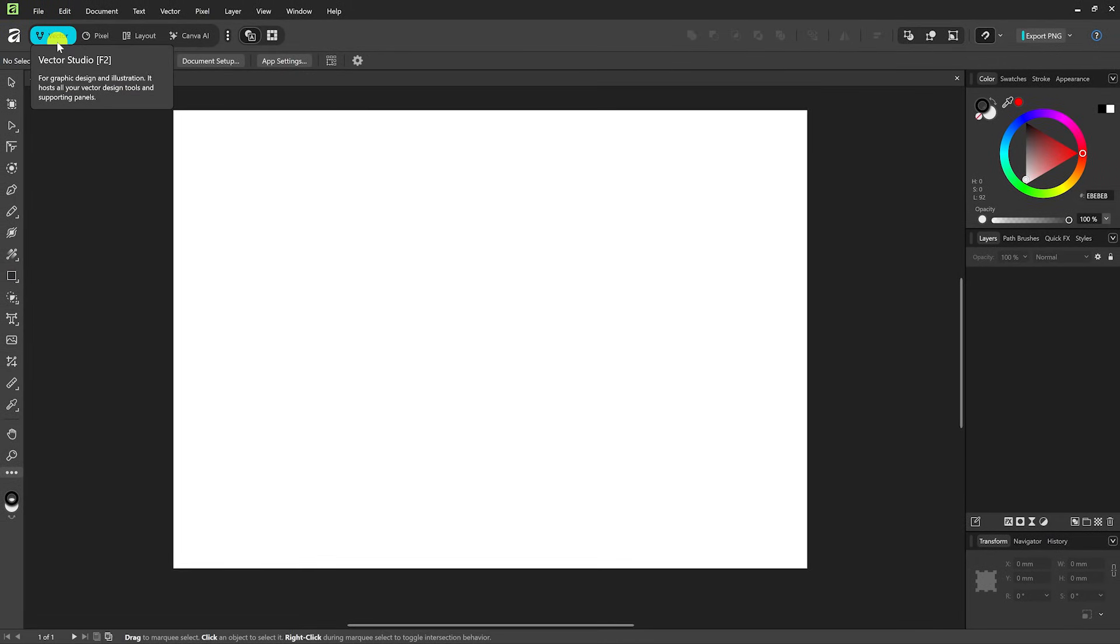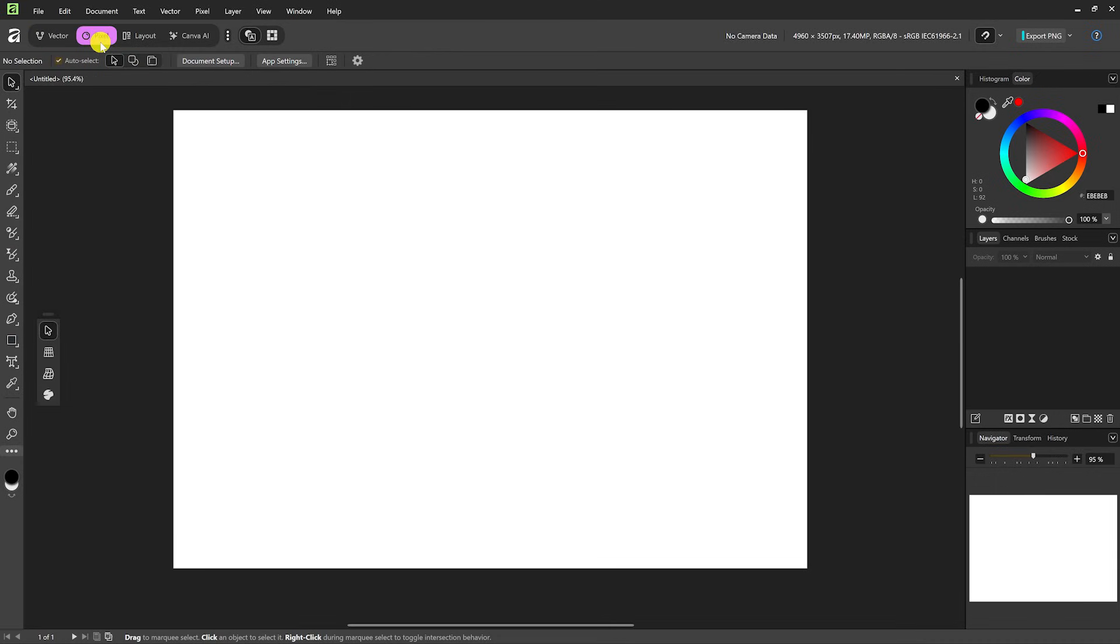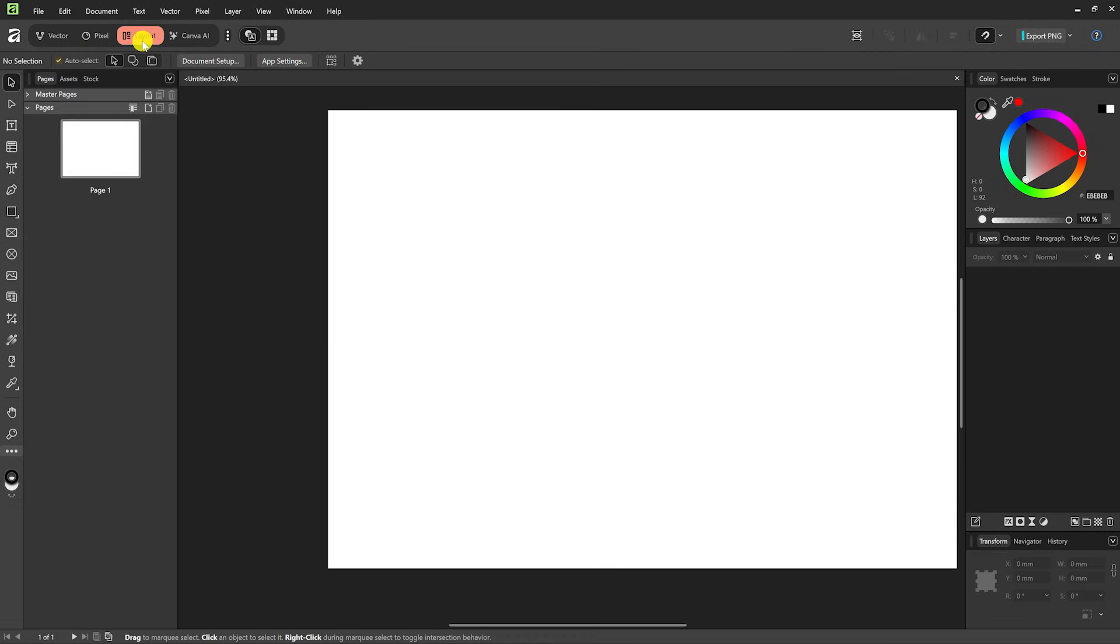Selecting Vector, here in the upper left, will be your Adobe Illustrator alternative for graphic design. It has all the tools for vector design and illustration. Selecting Pixel will be your alternative to programs like Photoshop and GIMP. It includes tons of tools for professional image editing and also has retouching tools. And if you select Layout, this will be your alternative to Adobe InDesign for creating documents like magazines, posters, books, and brochures.